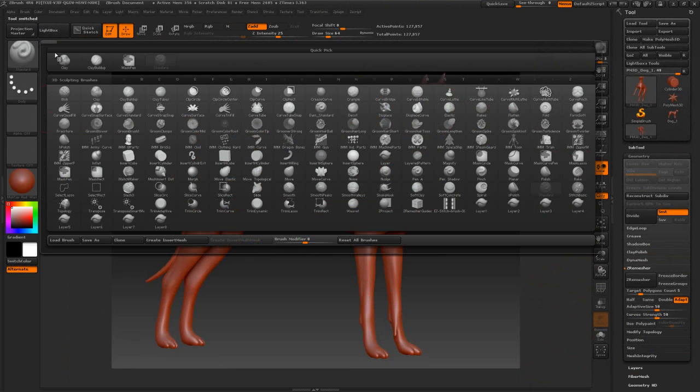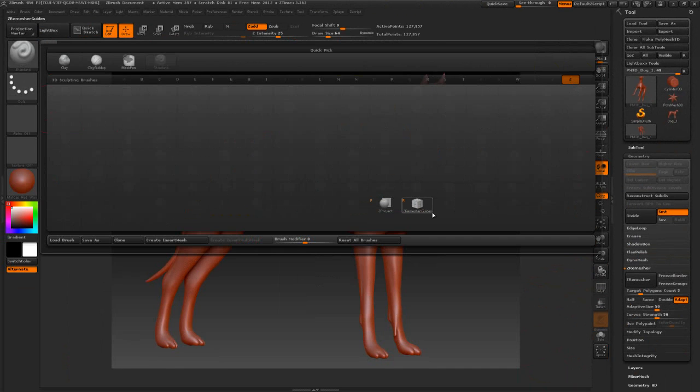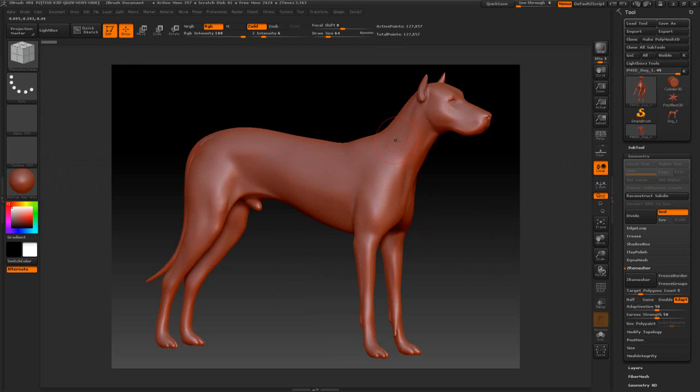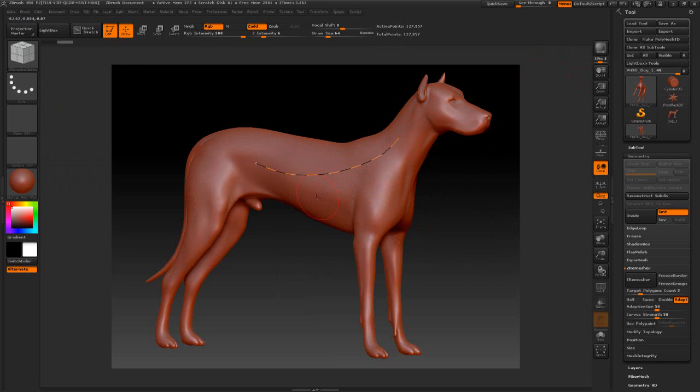Now if we decide that we want to run the ZRemesher guides here, we can do so at this time. You want to do it after you make it a PolyMesh 3D. Do that after you make it a PolyMesh 3D and not before, else you'll end up losing the guides.